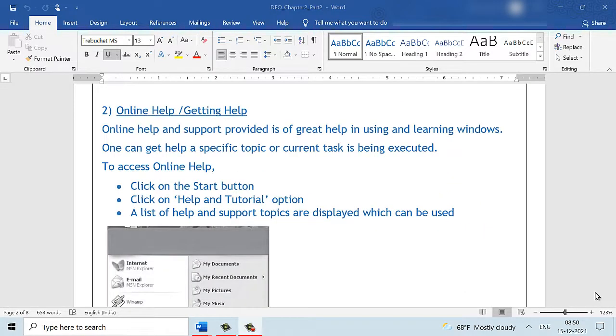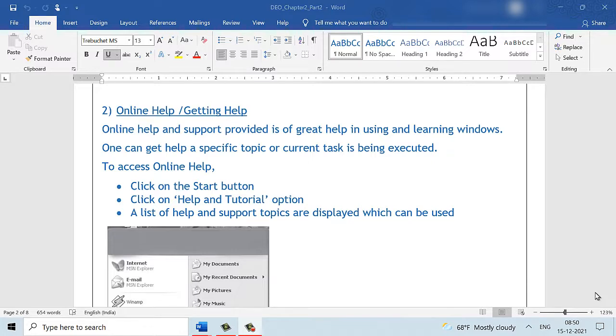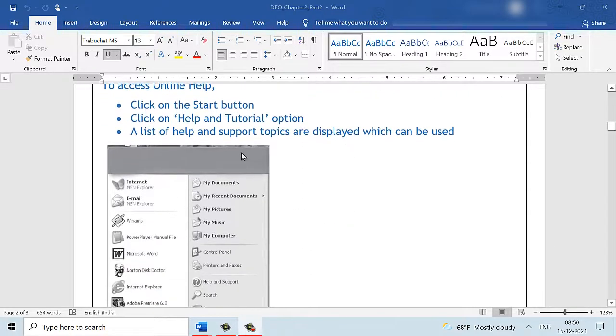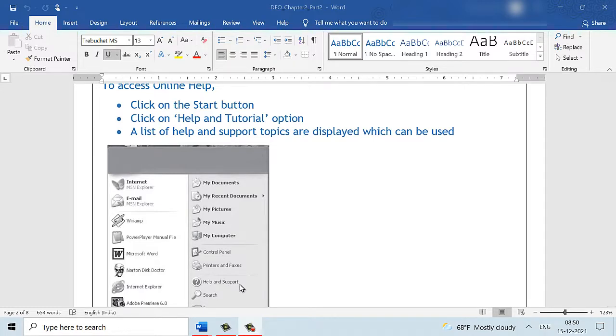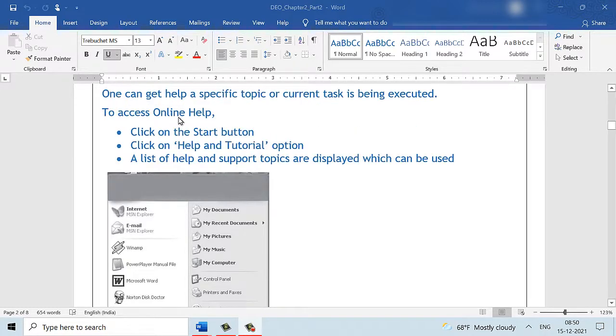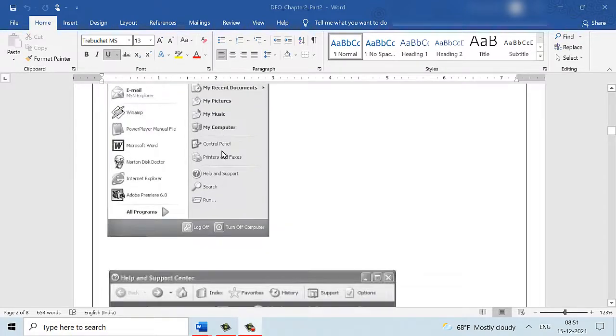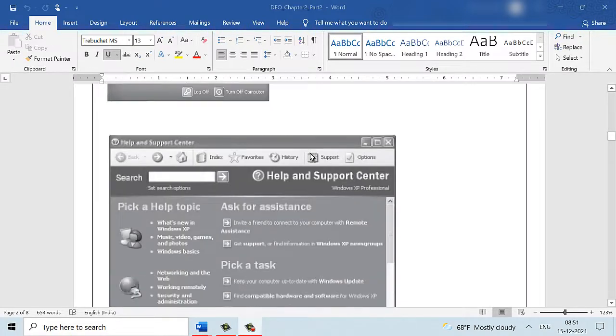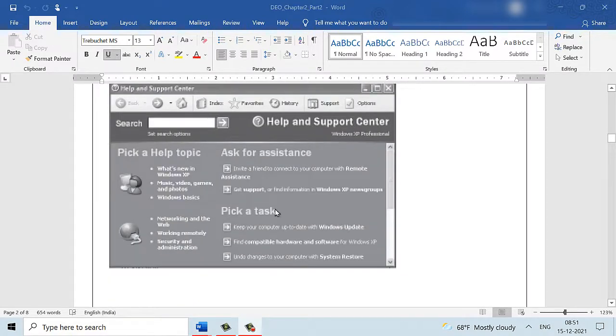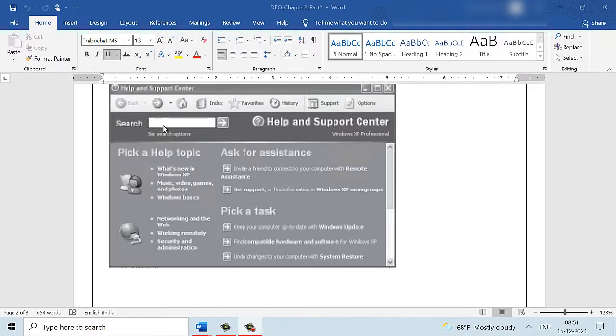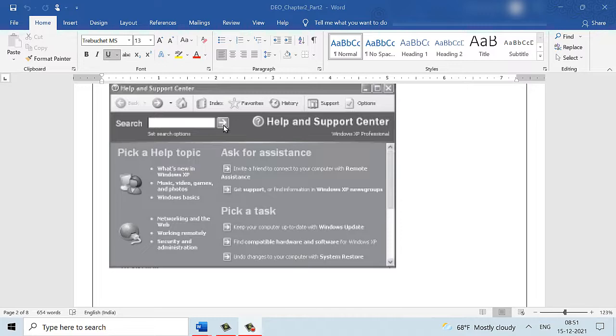Online help and support is of great help when you want to learn features on your computer system. We can get help for a specific topic or a specific task that we are executing. To get online help, you can click on the start button. You have the help and support option available. Clicking on this will display the online help feature for you. The help and support screen looks something like this. To get help for any topic, you will have to key in the keywords for that topic that you desire to see. And on clicking on this arrow button, it will show you some search results which might be of help to you.